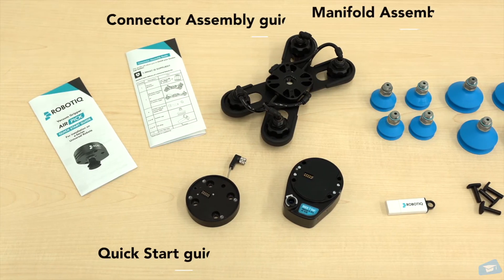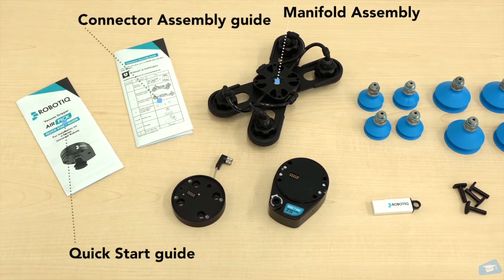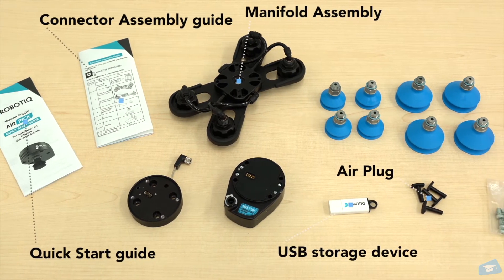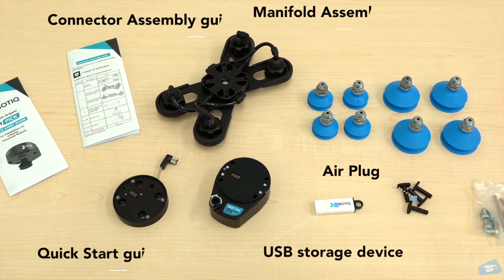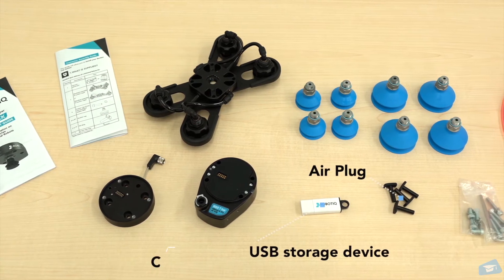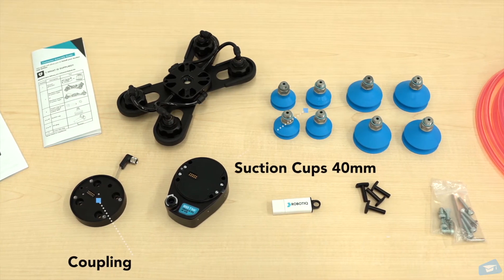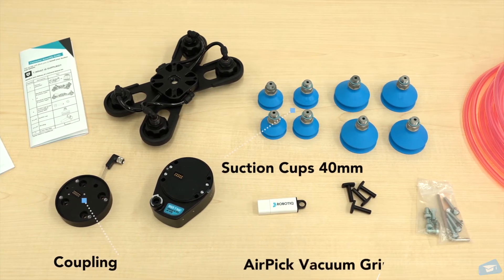Here are the components of the Airpick Vacuum Gripper Kit. As reference tools, the Quick Start Guide as well as the Connector Assembly Guide are available for its users.